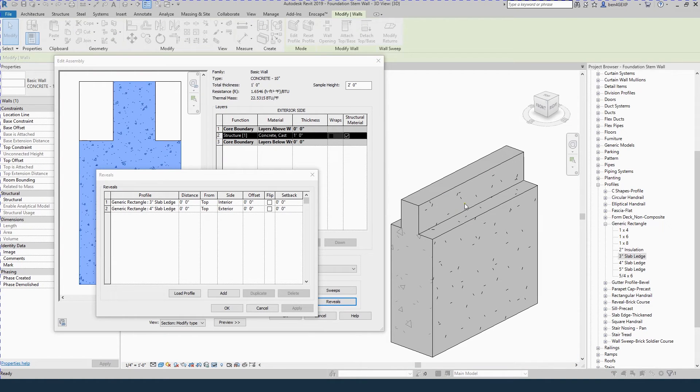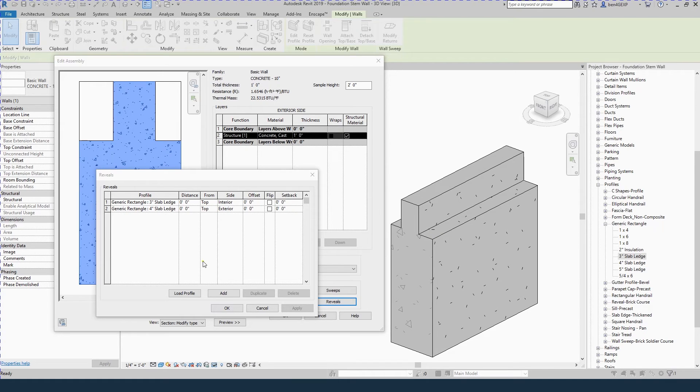You can also do multiple reveals if you want a slab ledge and a brick ledge on the exterior. So it's the same process. Just add another profile, select a profile and set this one to be exterior.